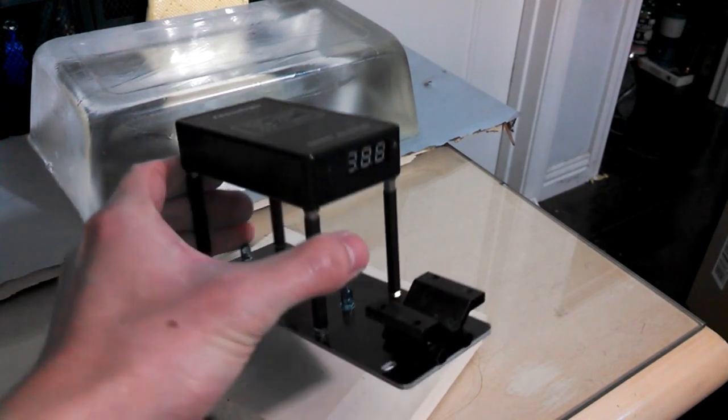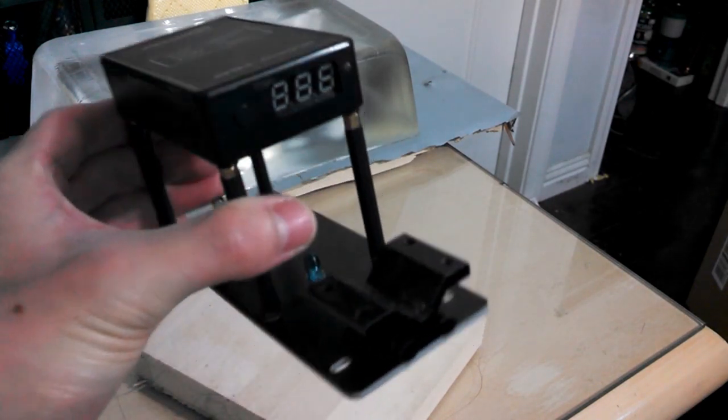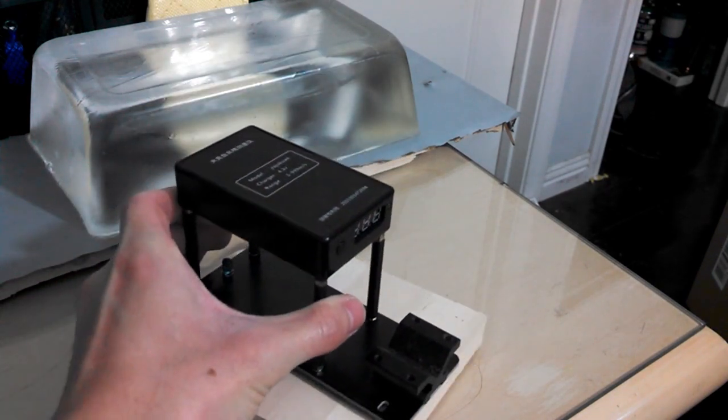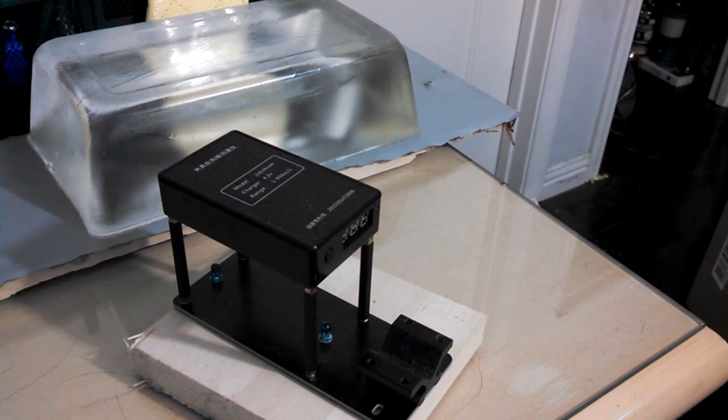This is a $40 chronograph off Wish that was slightly easier to afford than an American-made chronograph you'd find at your local gun store. I haven't seen this model sold in any gun stores in my area, and you'll kind of see why throughout the video.